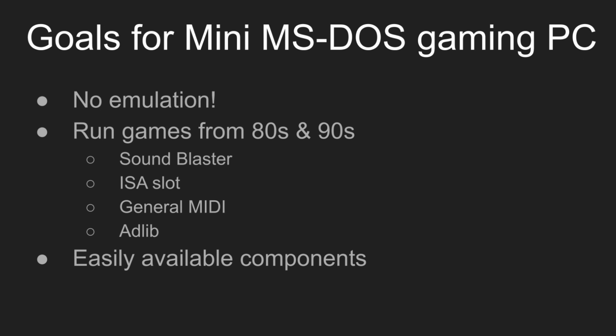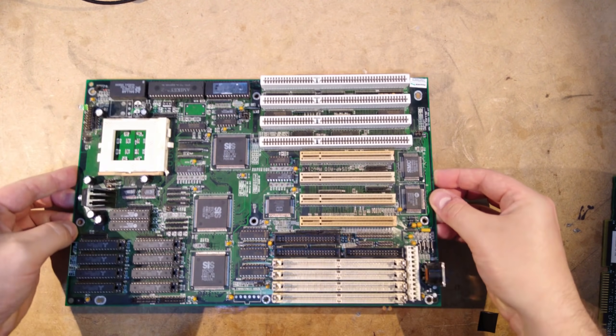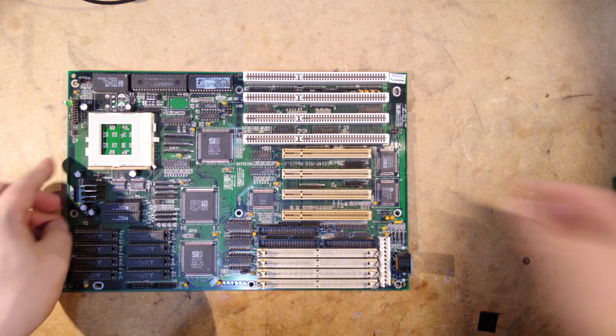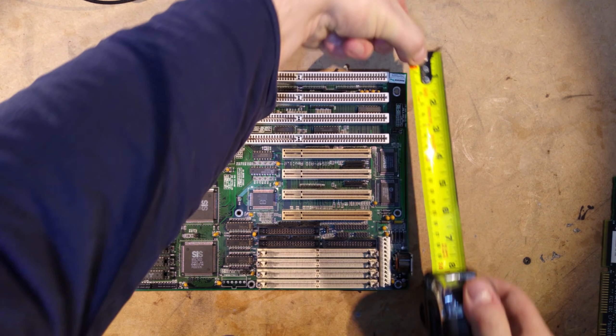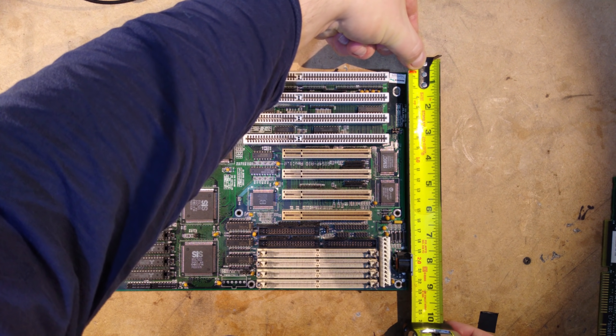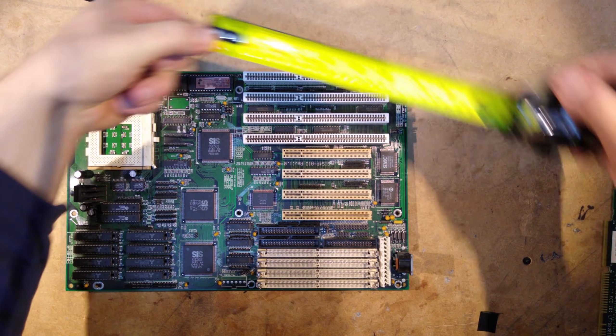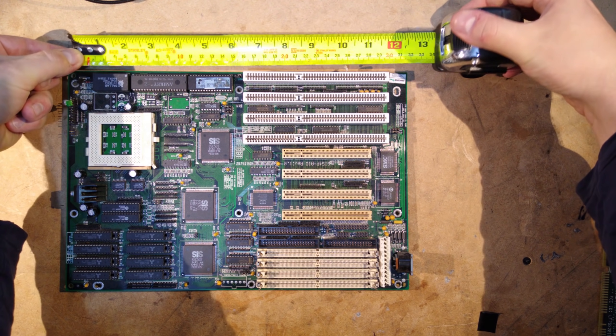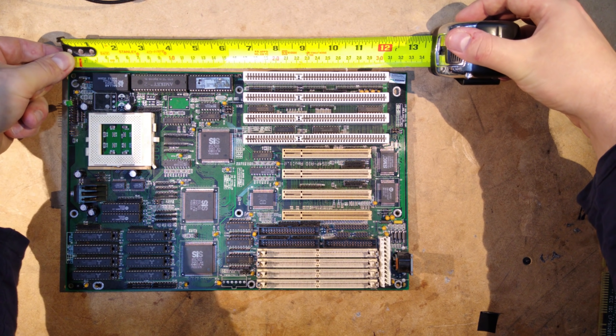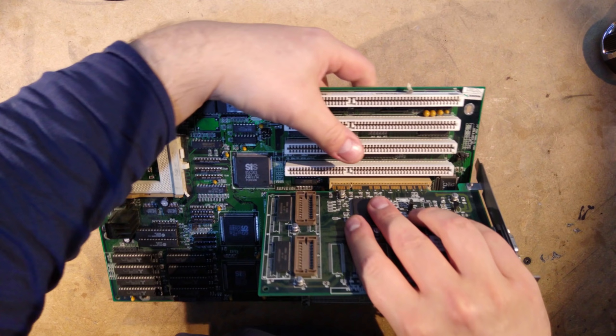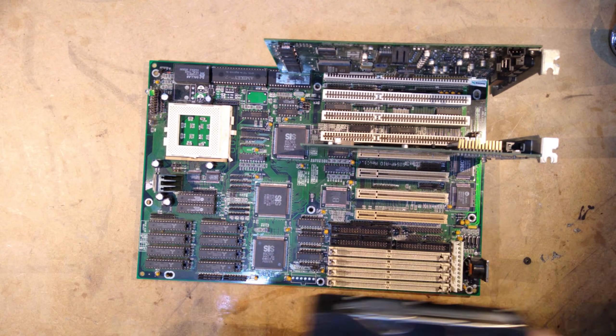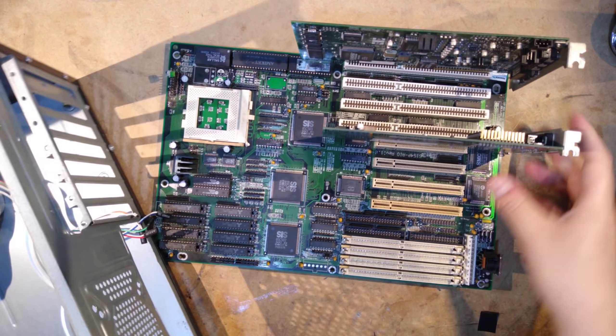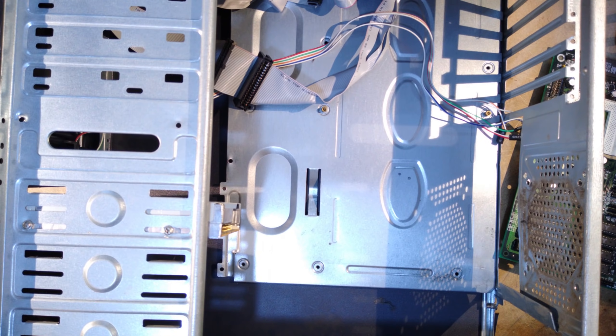So, let's start with the motherboard. The smallest consumer motherboards from the era we're looking at were in the Baby AT form factor, which is around 9 inches square. That's not exactly conducive to building a mini PC. By the time we've added a video card, sound card, storage and case, we haven't built a mini PC at all.